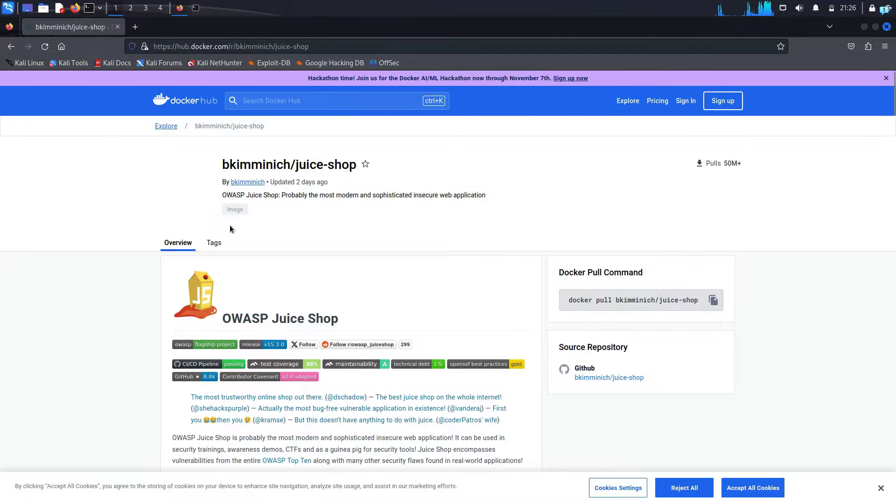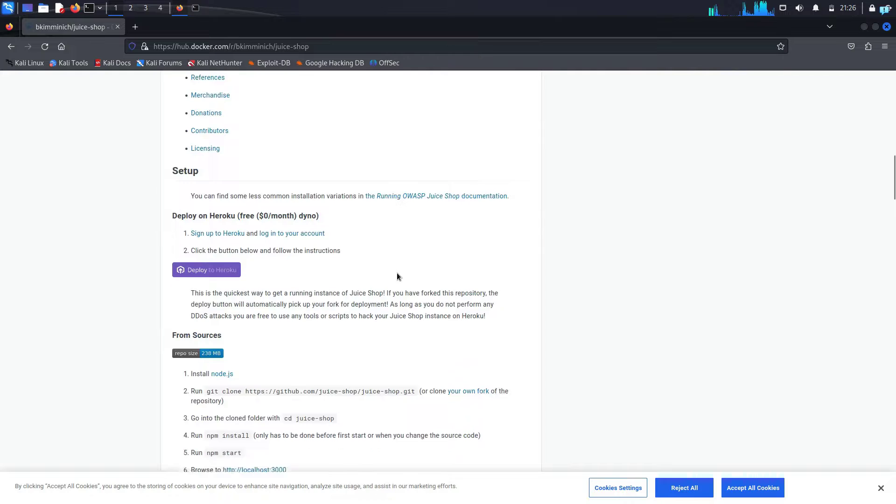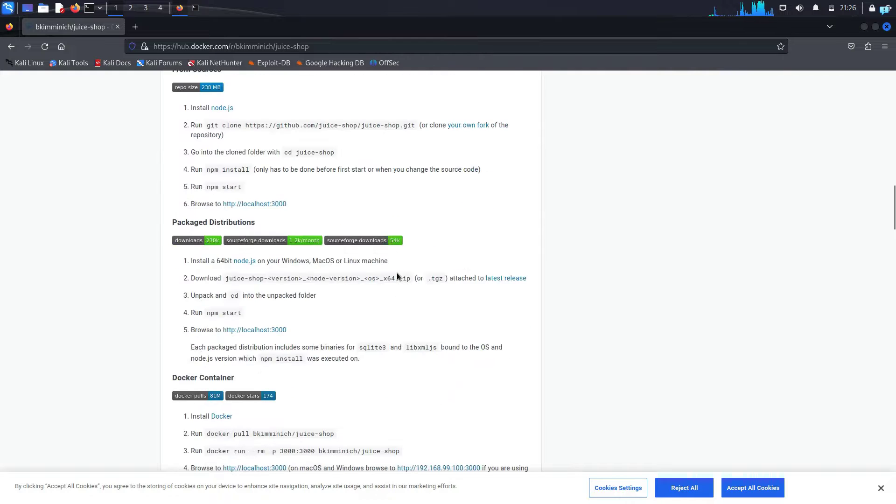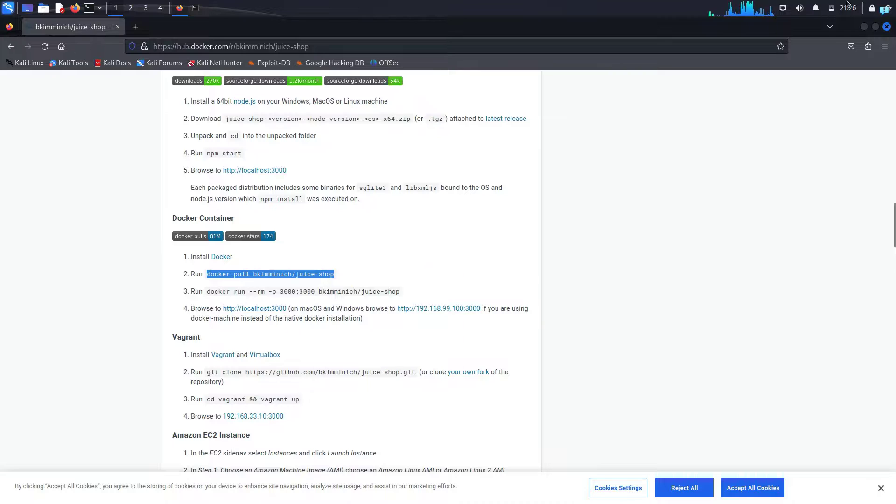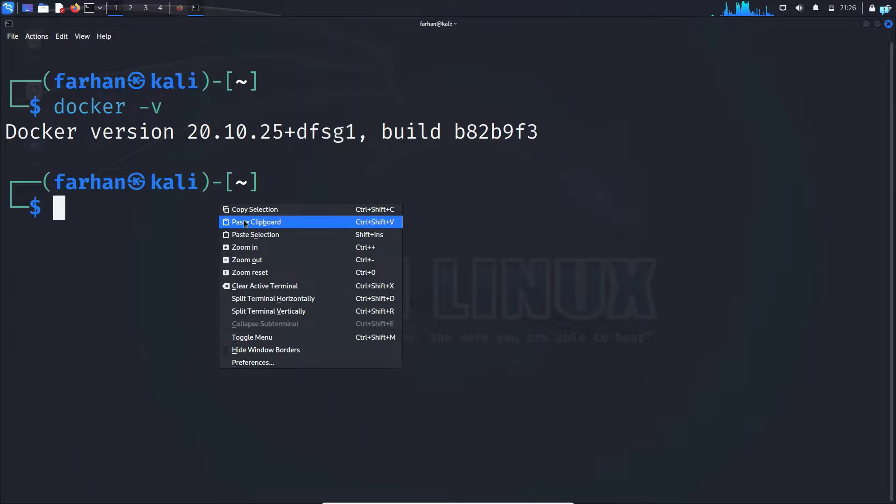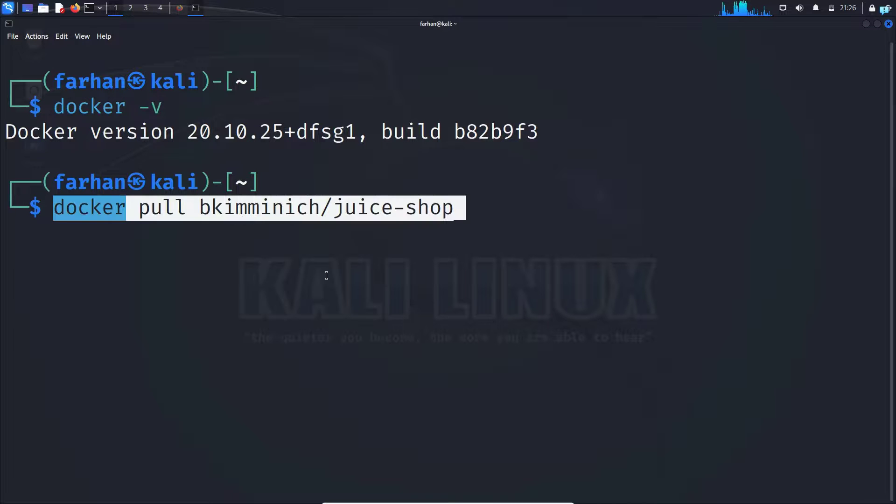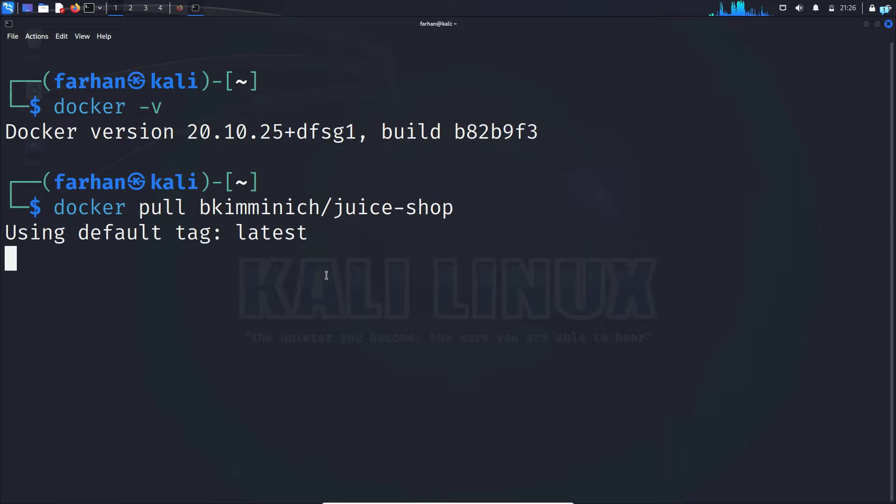When you're on this website, scroll down. And under Docker container, first copy this command, which is the docker pull command. And in your terminal paste the command.